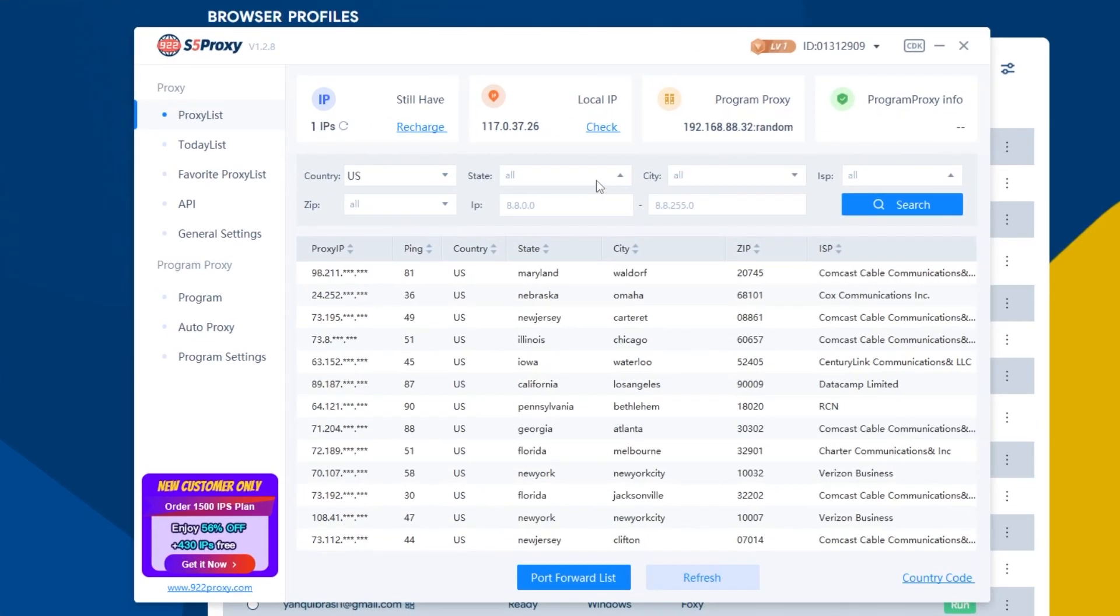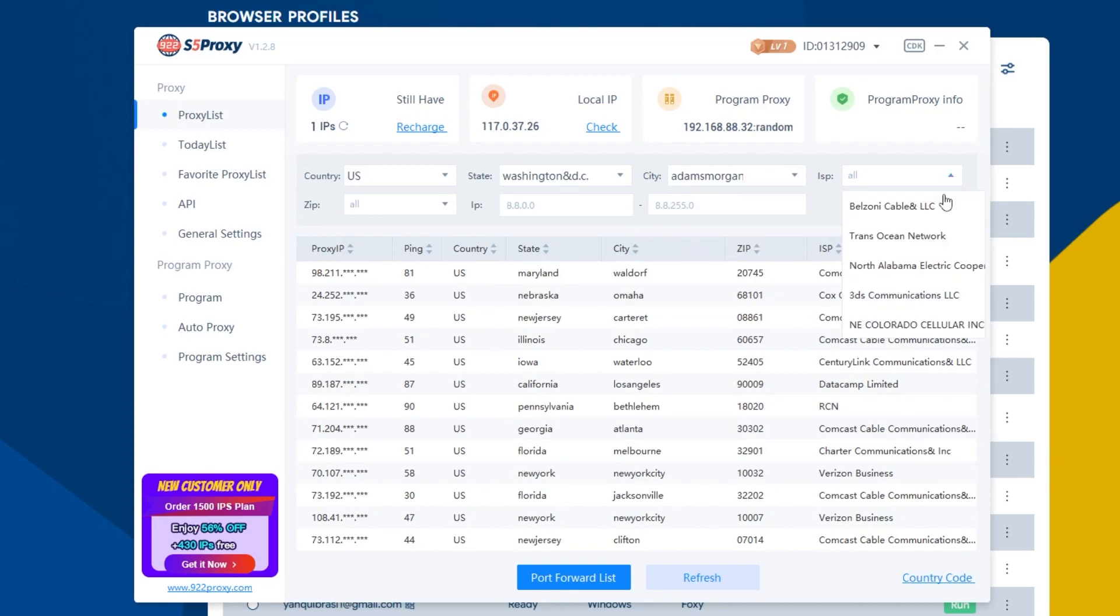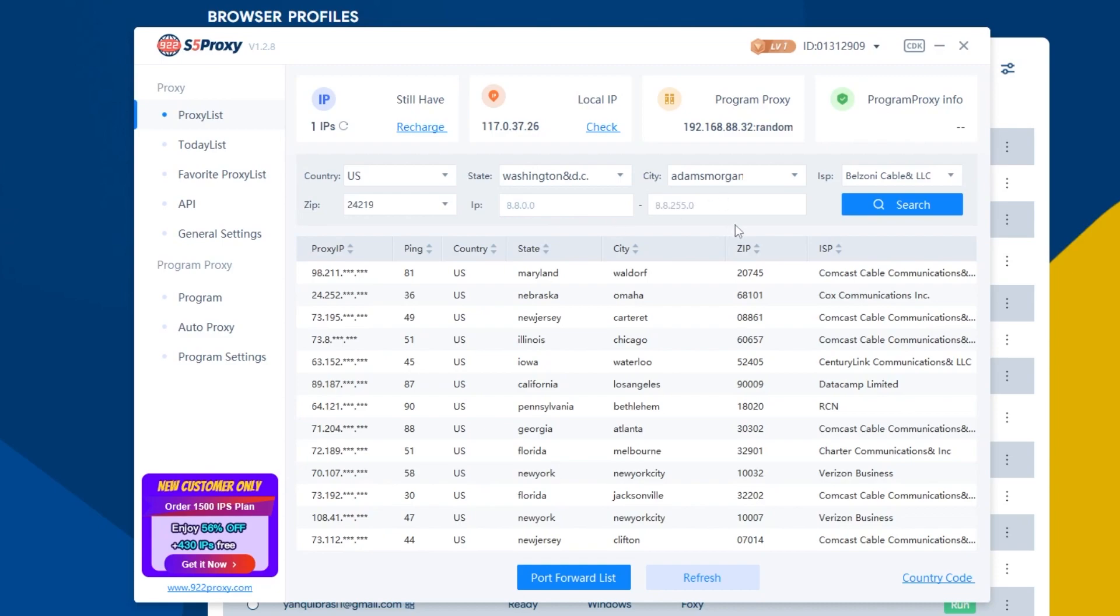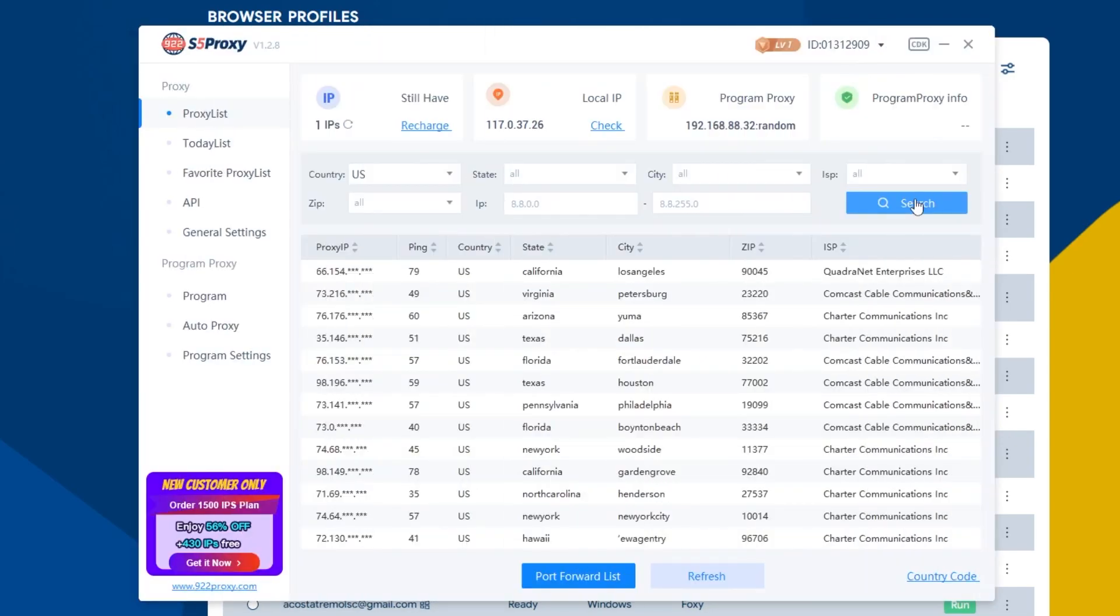Next, to select an IP, you can use a filter by country, state, city, ISP, zip, or enter a specific IP and then click search. The system informs that there are no results that match my search filter, so I will only choose the criteria by country.